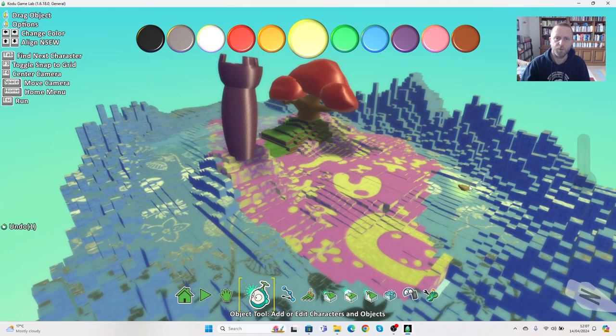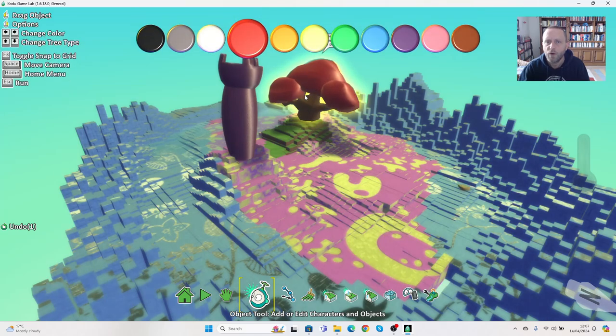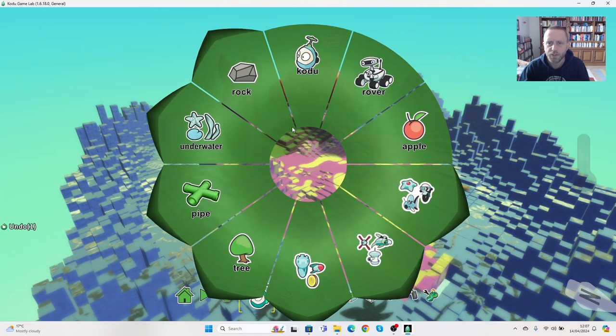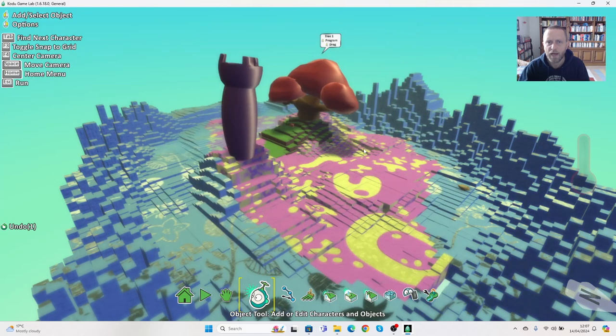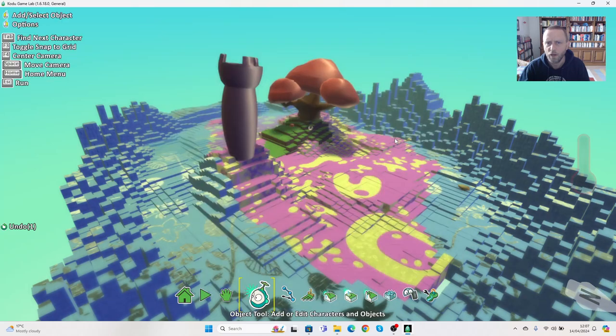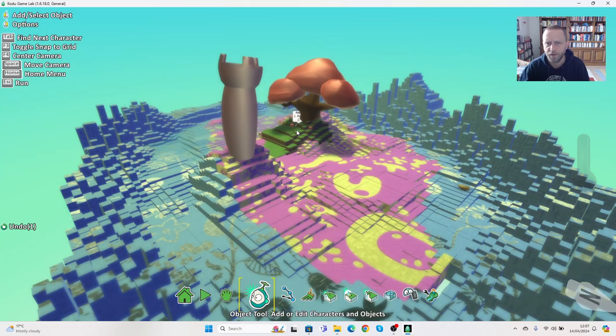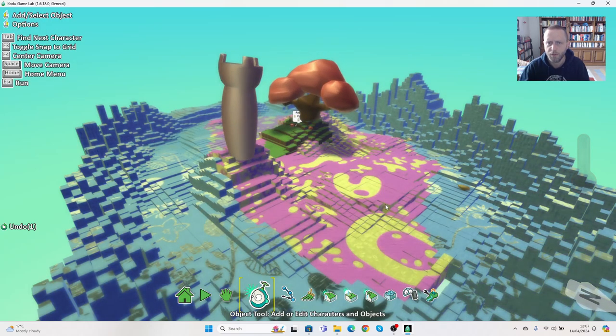Now around the tree I also want to add some apples. I want to add a lot more of these later and you'll see why, but for now I'm just going to put two apples in, and then we can add a character.